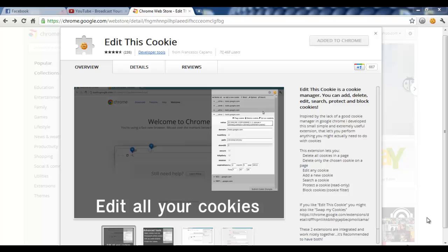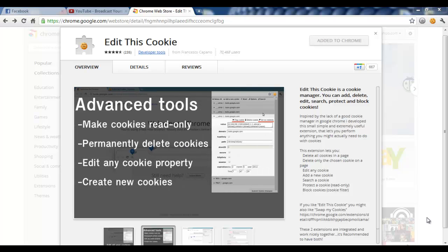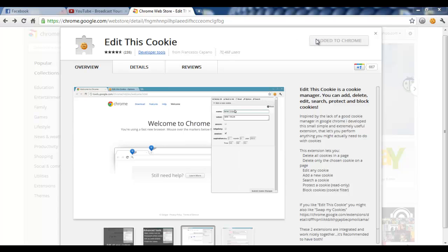What I'm going to have you do is click the first link in the description and it will bring you to a page called Edit This Cookie. You're going to have to click the button right here to install it to Chrome.